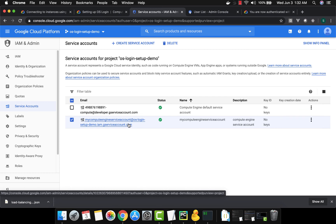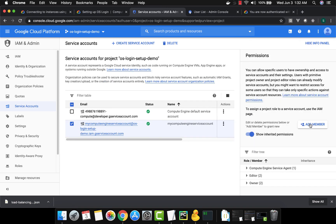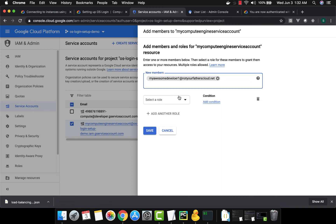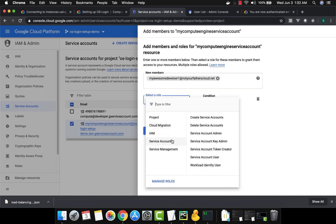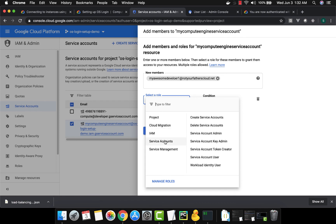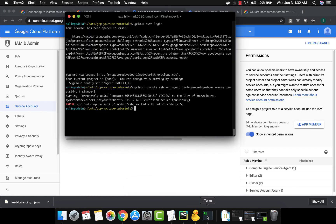To fix this, we go to Service Accounts, select the service account associated with our virtual machine, and click 'Show Info Panel'. We then add 'my awesome developer one' as a member and assign the role of Service Account User. You can find this under Service Accounts — select 'Service Account User' and save.